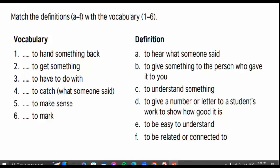For example, let it be group A. What is the answer of number one? To hand something back is... Yes, that's right — B: to give something to the person who gave it to you. For example, a person gave me a camera and told me I want you to hand the camera back next Sunday. So hand back means to return or to give it back.